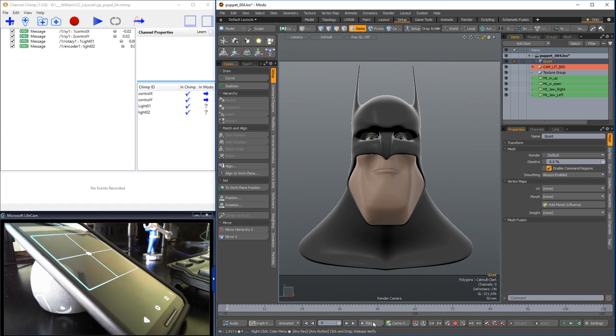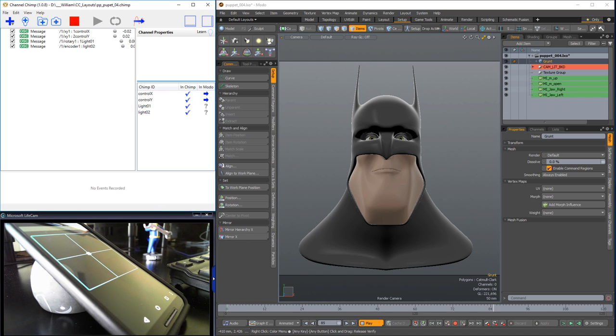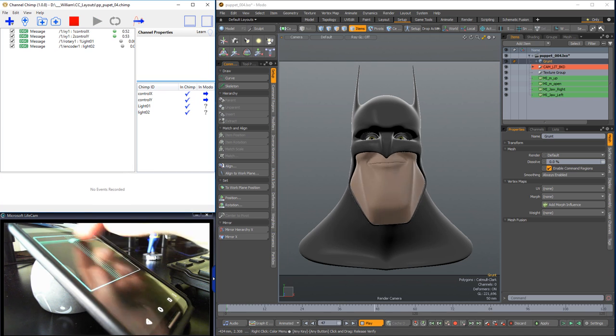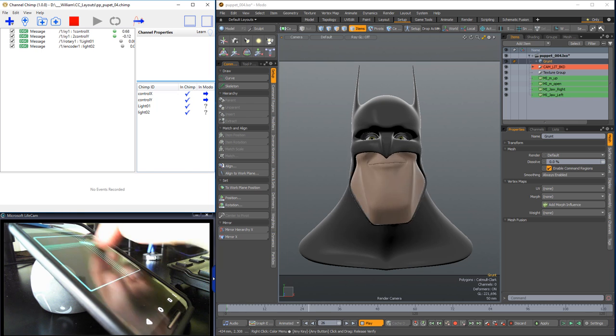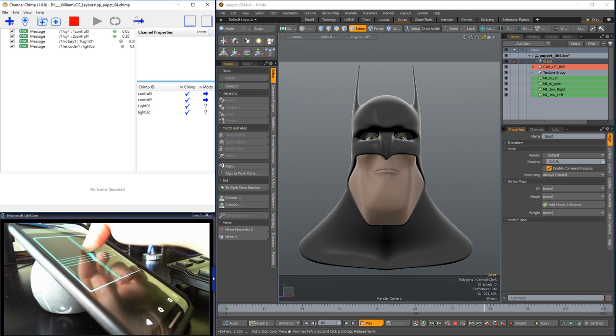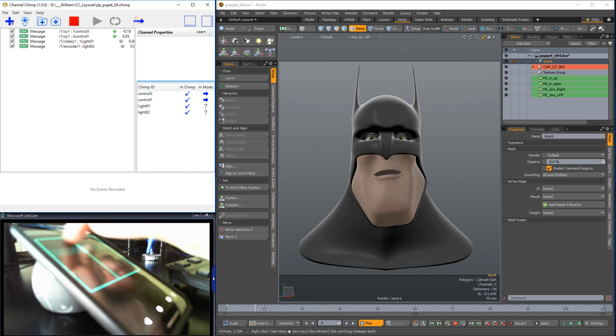To record a performance, simply push play on the timeline in Modo and push record in Channel Chimp. Using the controller in the Touch OSC app, record a couple takes and we can pick a favorite to use later.